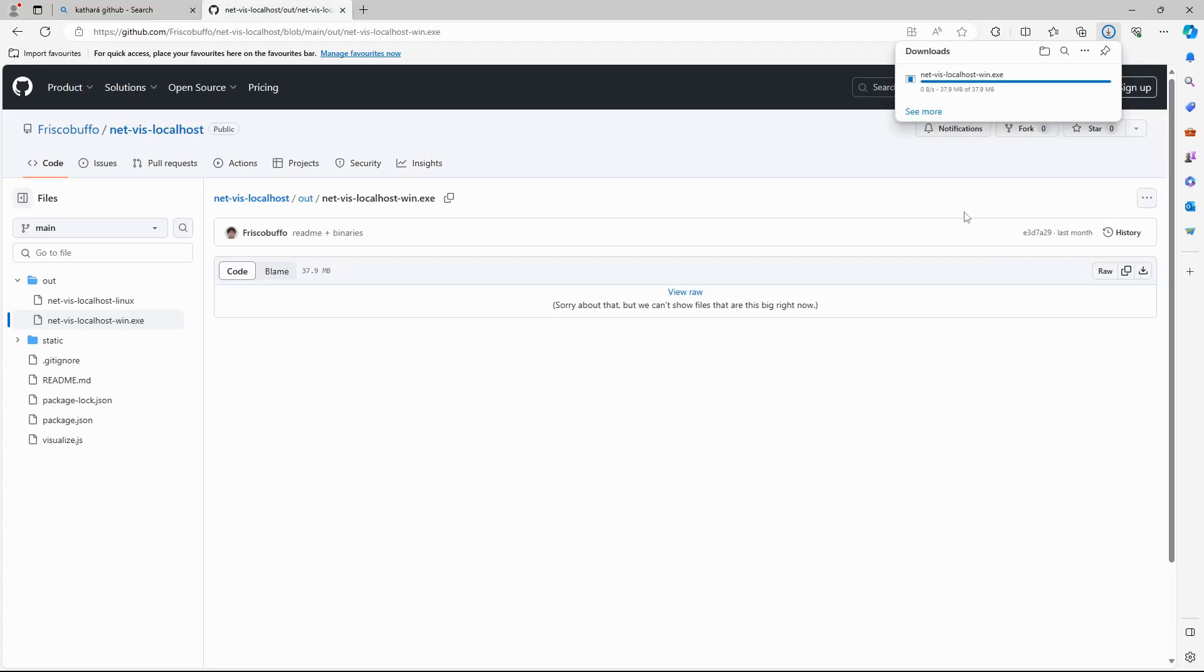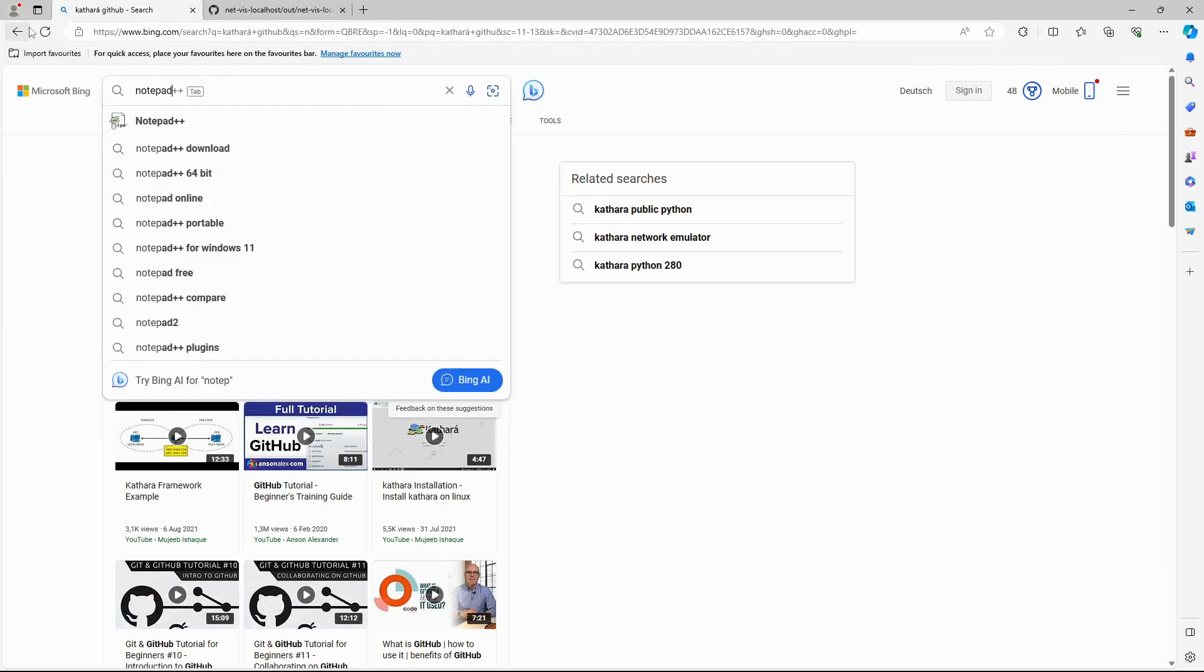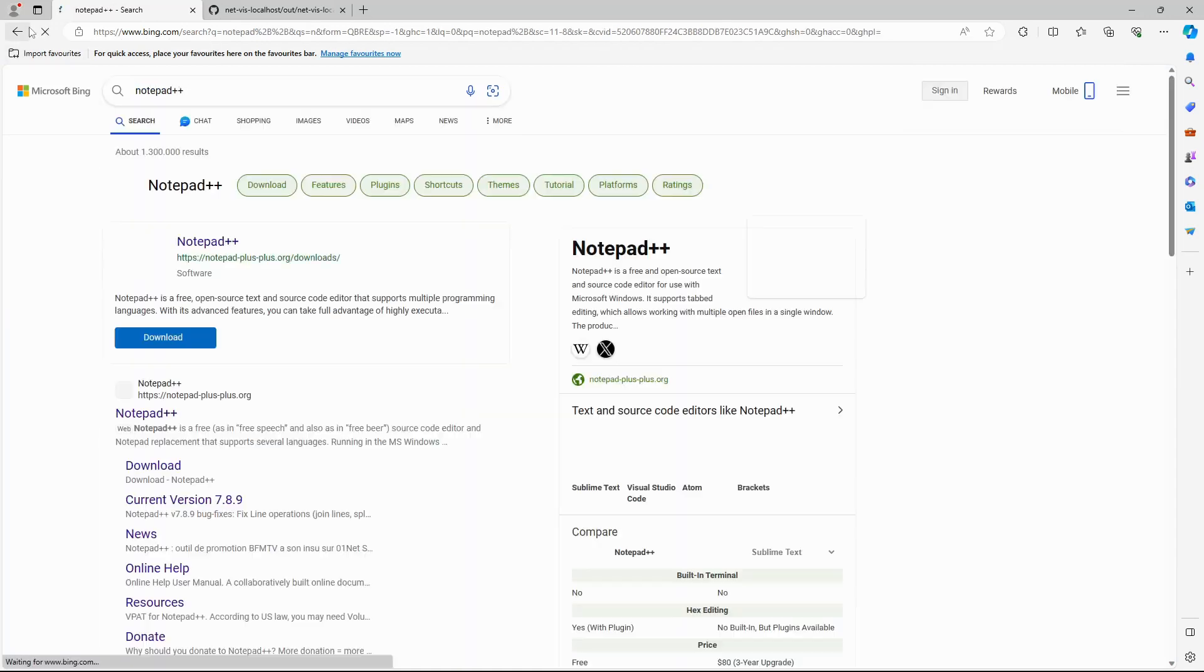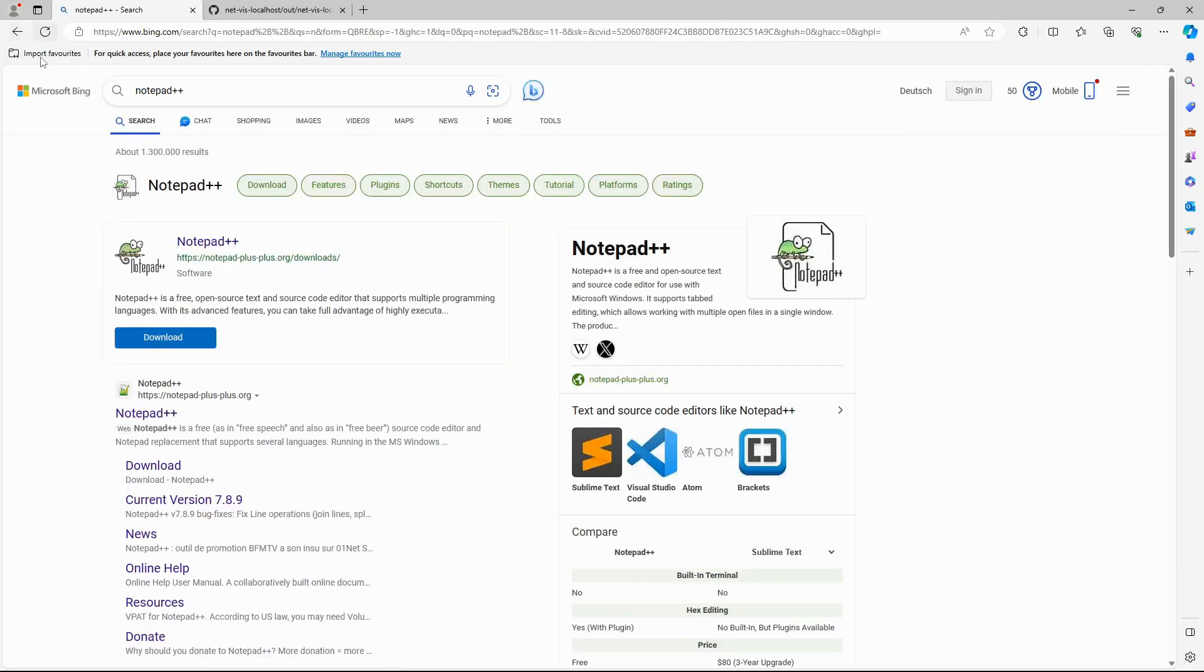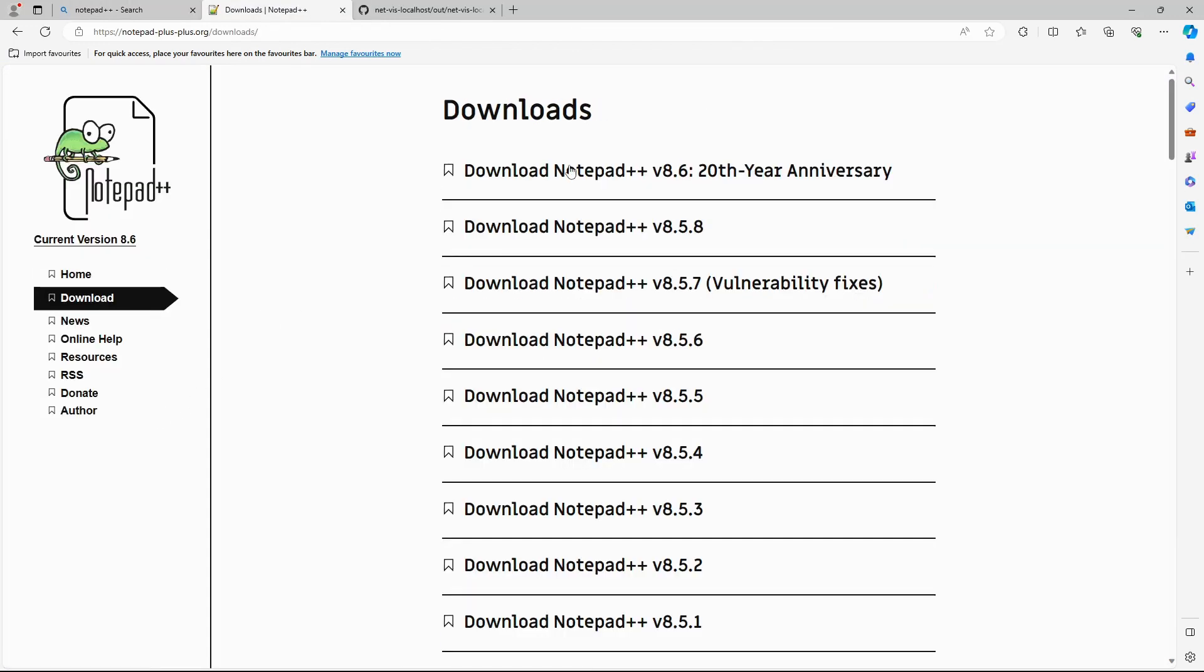In order for the executable to read the Cathara files, they need to have a Unix style file format. You can convert the Windows files into that format with Notepad++. Just search for it on the web. Click on the website and download the installer for Windows.